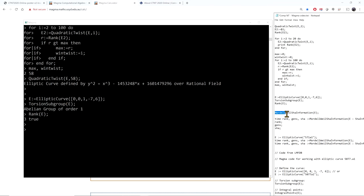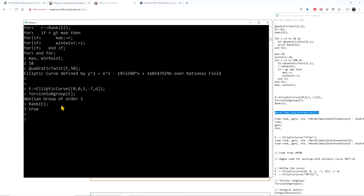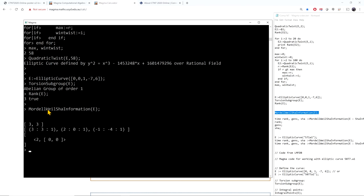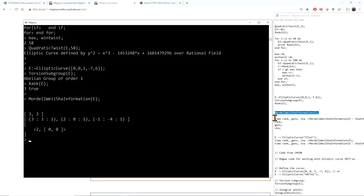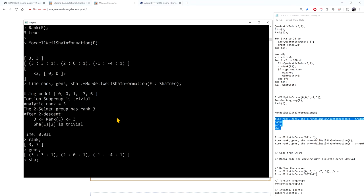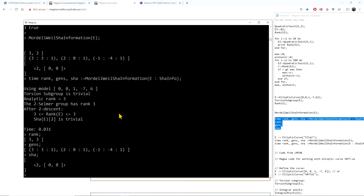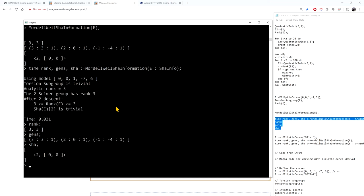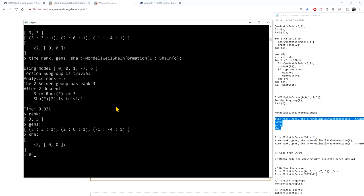If you want more information about the Mordell-Weil group, I can compute it here: the torsion is trivial and the rank is 3. The command MordellWeilShaInformation gives a lot of information — it computes the rank, the generators of the Mordell-Weil group, and the structure of Sha (specifically the 2-part of Sha). In this case, the 2-part of Sha is trivial, which allows the computation to finish.